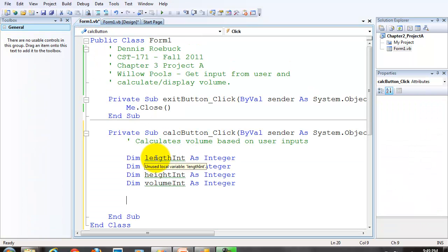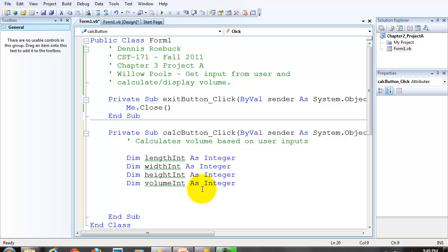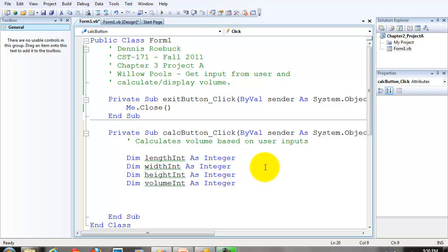But in order for us to do our mathematical calculations, we've got to have some sort of number data type. So we created the length, width, and height integers as, I'm sorry, the variables as integers so that they'll hold integer values.